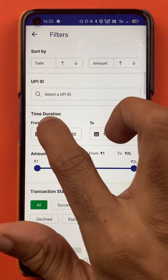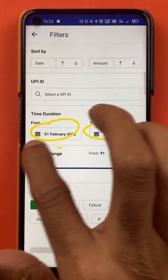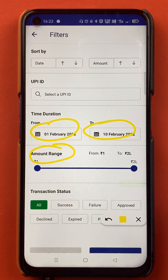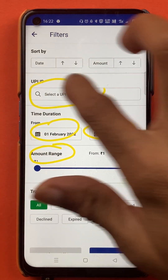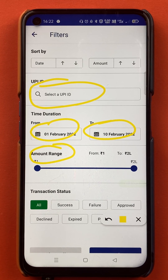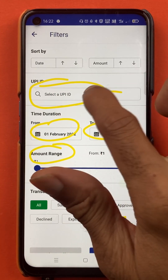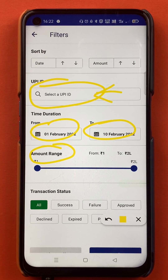You can select the date from here. You can also select the amount range, and you can use the UPI ID — for example, if you have done a transaction on a certain UPI ID, you can directly enter that UPI ID here and check the corresponding transaction.